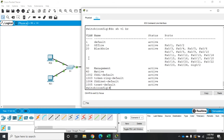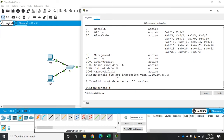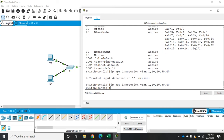I'll do 'show vlan brief' — since I'm in config mode I'll use 'do show vlan brief'. We have VLANs 1, 10, 20, 30, and 40. I'm going to enable it on all of them. The command is 'ip arp inspection vlan 1, 10, 20, 30, 40'. That will enable ARP inspection on all my VLANs.